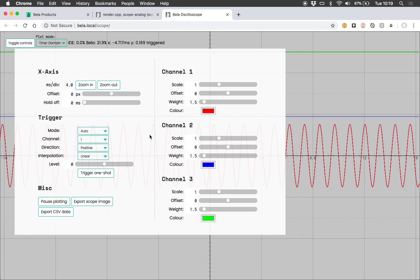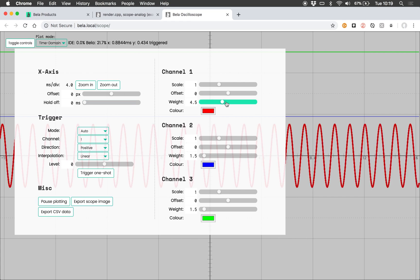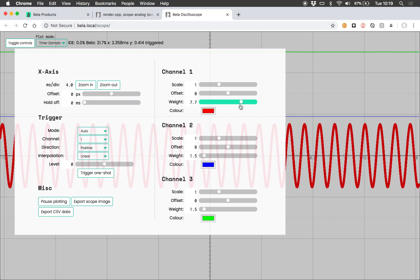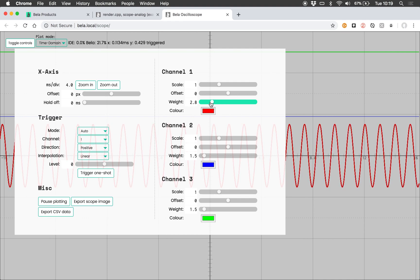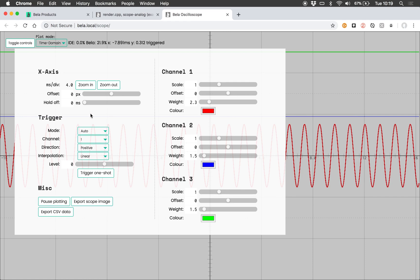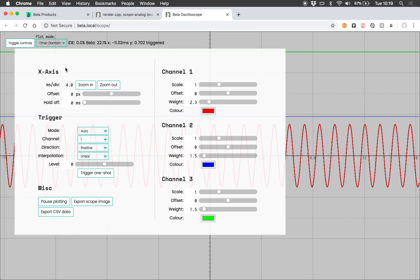This is all being sent at audio rate to the oscilloscope. We have a full control panel here where you can change lots of nice things like the weight of the line and various different controls for how it's rendered. There's also triggering like you would expect from an oscilloscope that has various different modes, and you can zoom in and out on the x-axis.